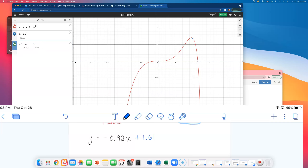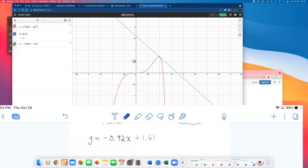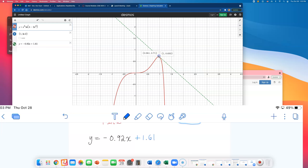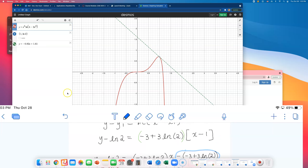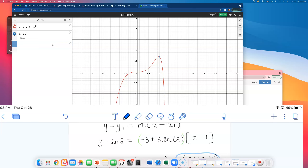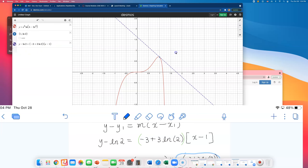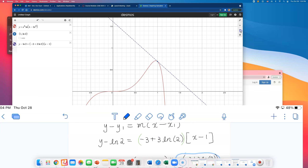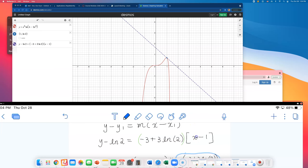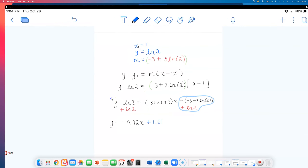I'll graph the decimal approximation: y equals negative 0.92x plus 1.61. The green dotted line and the red graph intersect at a single point — it looks just slightly off because of rounding. If I type in the exact equation — y minus natural log of 2 equals (negative 3 plus 3 natural log of 2)(x minus 1) — it's a perfect tangent line intersecting exactly at (1, natural log of 2). We did everything right! I just wanted to verify graphically, and that makes me feel much better.